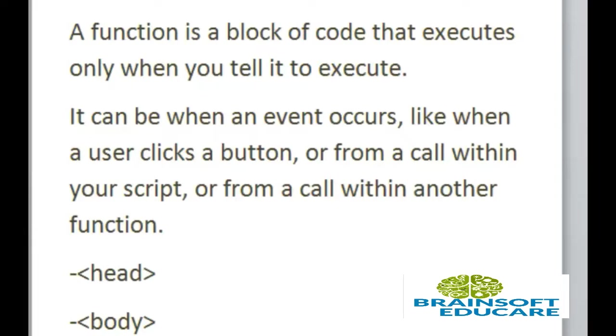JavaScript allows us to write our own function as well. In our previous tutorial we have studied write function to write any string or any value.